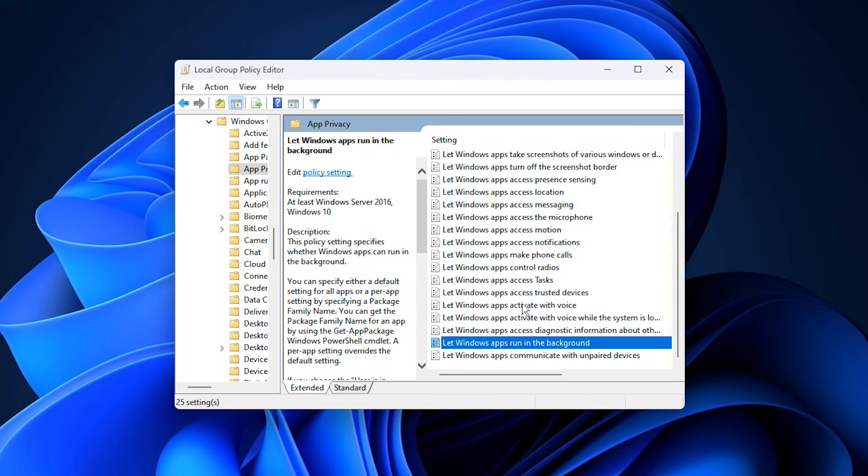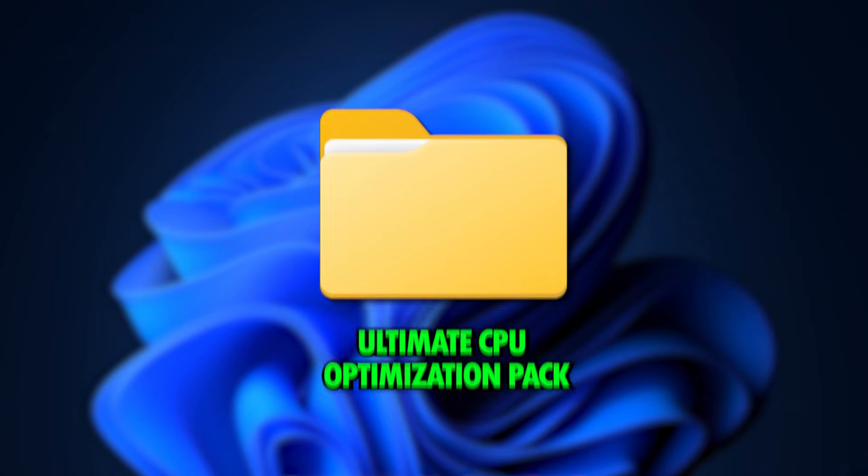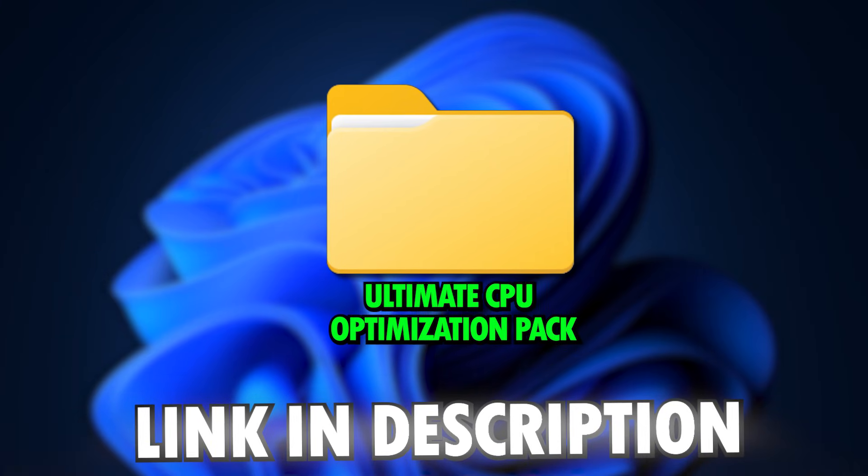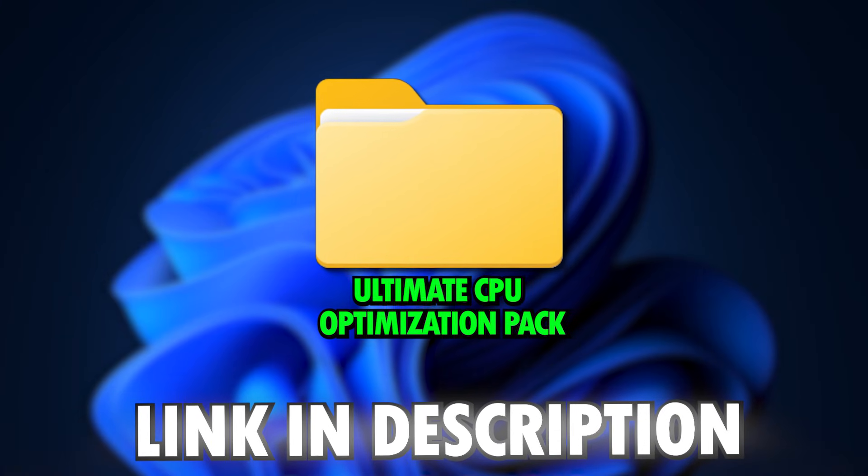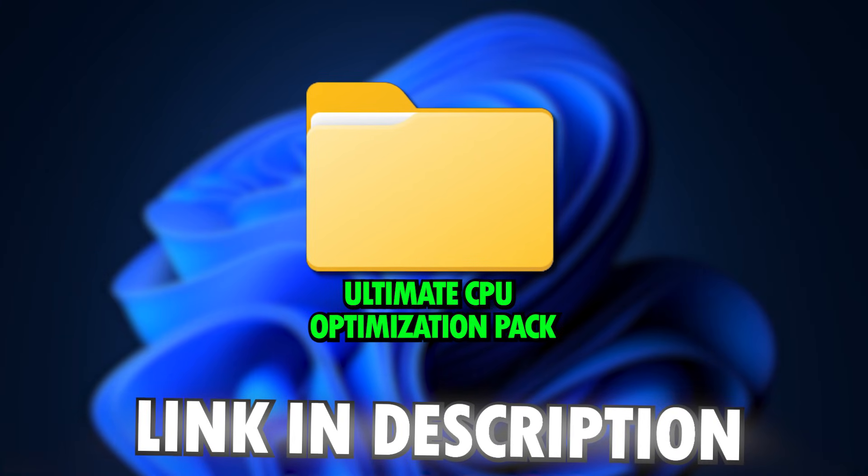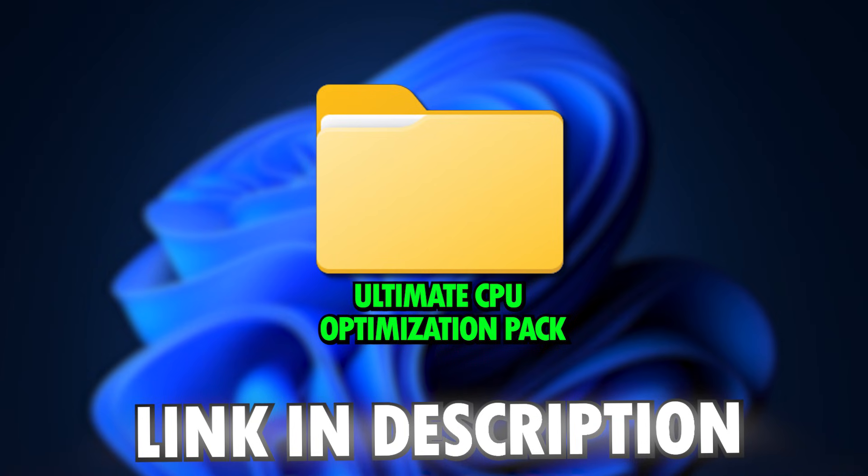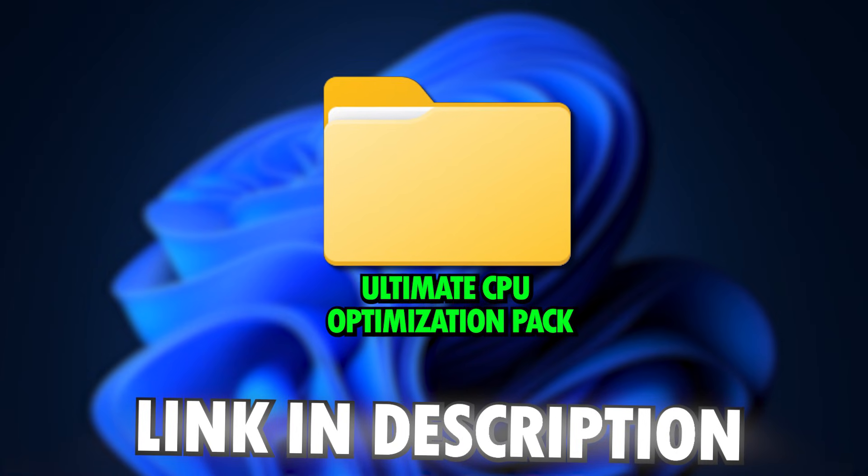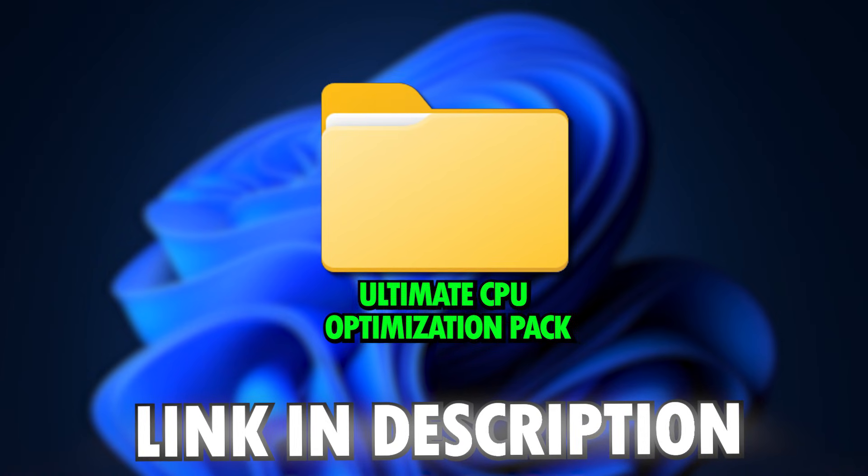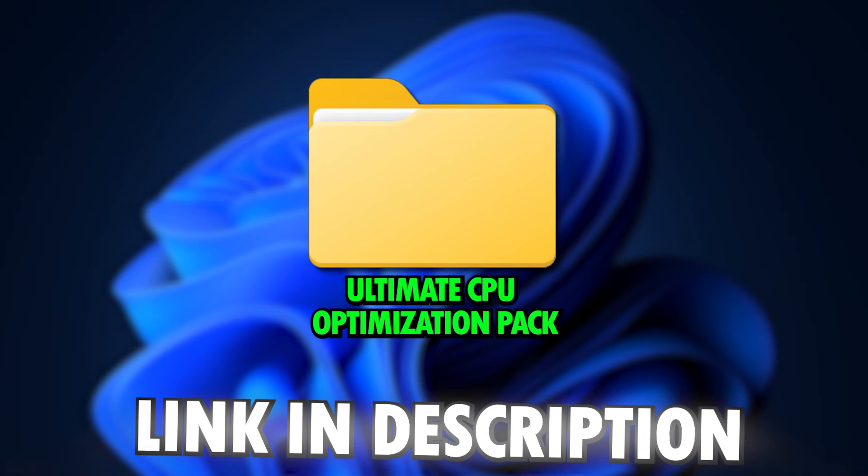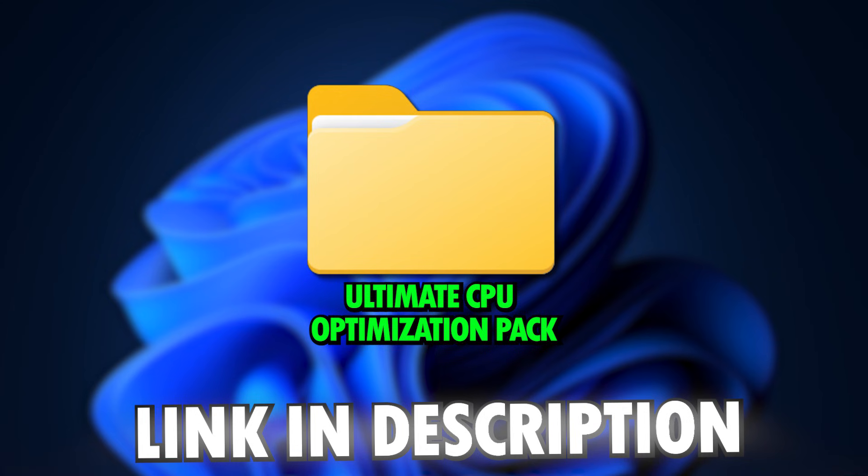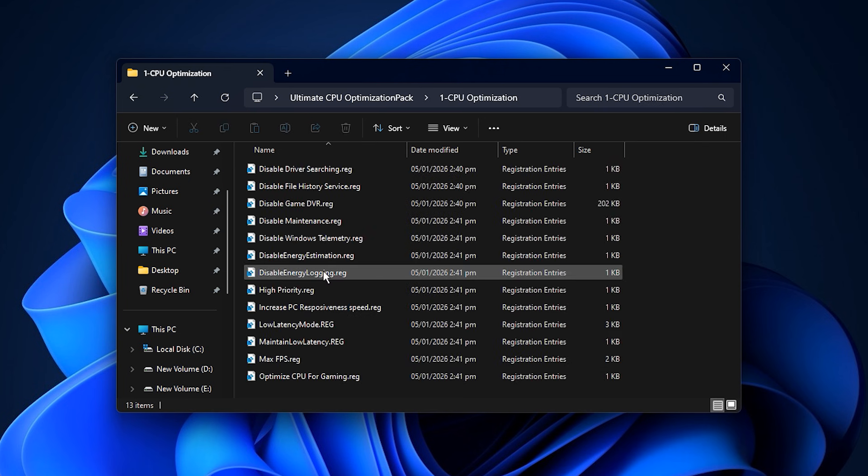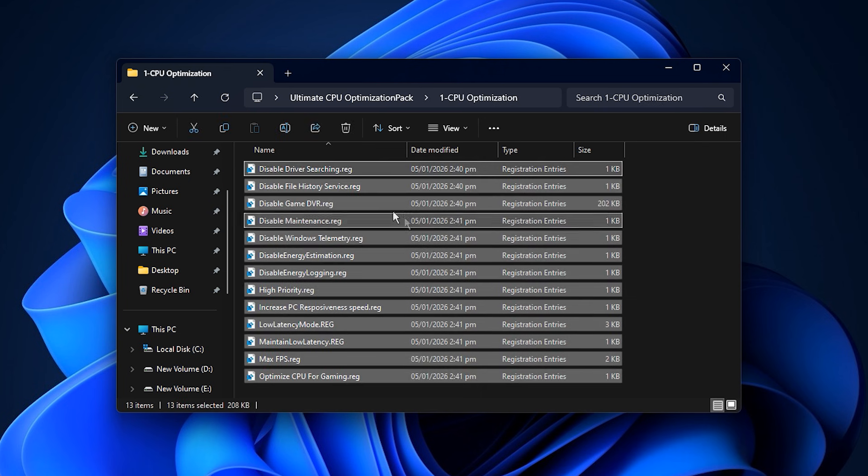Make sure you restart your system after applying these changes so Windows fully applies the new policies. Once done, your CPU will prioritize performance over power saving, background processes will stay under control and your system will be fully focused on gaming. Alright guys, now we're taking things to the next level with an Ultimate CPU Optimization Pack that unlocks your processor's full potential. You can grab it with just one click. The download link is in the description below. Once downloaded, extract the files to your desktop and open the CPU Optimization folder.